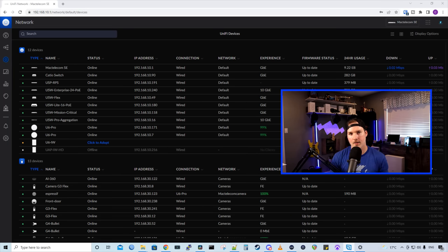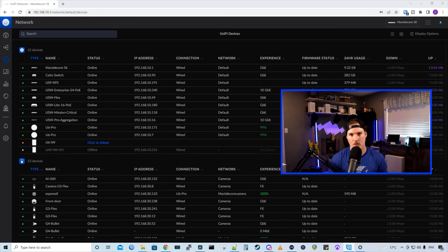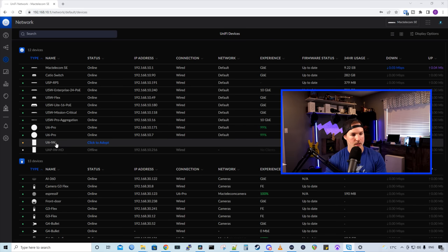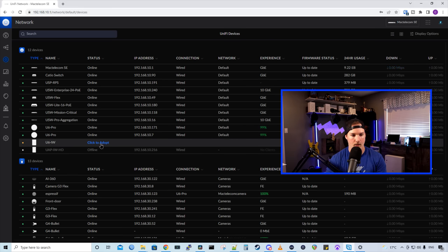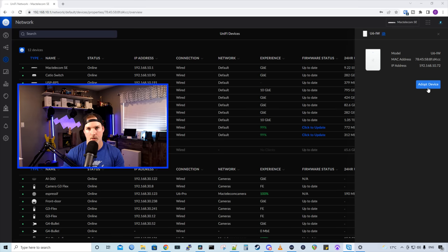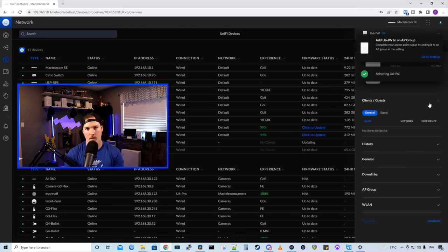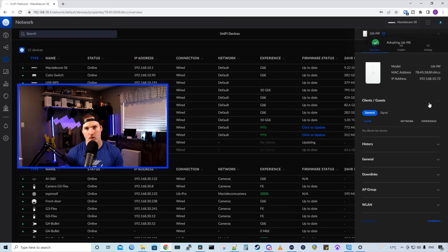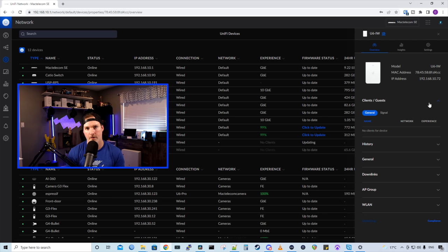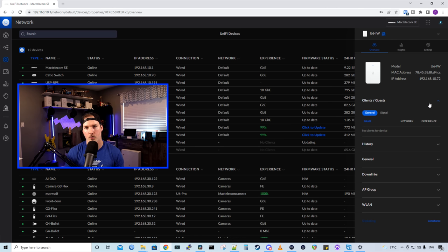So the Wi-Fi 6 in-wall is now installed, and the last thing we need to do to get it up and running is to adopt it into our controller. We can see the U6 in-wall right here, and it's ready to adopt. So we're going to click that, and then we're going to press adopt device. This will adopt it into our network controller and grab all the configuration that we currently already have in place. So all of our Wi-Fi SSIDs, and it will upgrade the firmware of the Wi-Fi 6 in-wall.